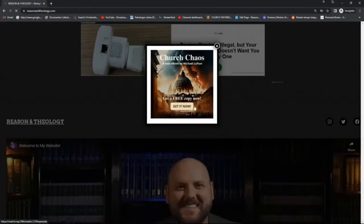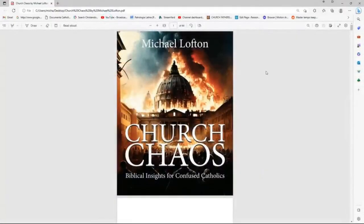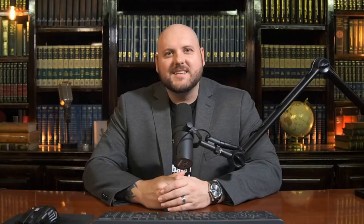Just wanted to tell you about my new free e-book, Church Chaos: Biblical Insights for Confused Catholics. If you are a confused Catholic and you're thinking about leaving the Catholic Church, or you're thinking about converting but you see there's a crisis in the church and you're unsure, this is the book for you. It is free — just go to reasonandtheology.com, click the pop-up on your screen, put in your email, and it will provide you the free PDF e-book right then and there. Please check it out if you're confused about the situation in the Catholic Church today.